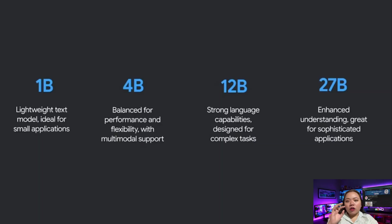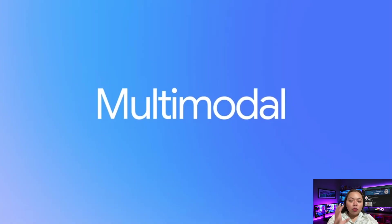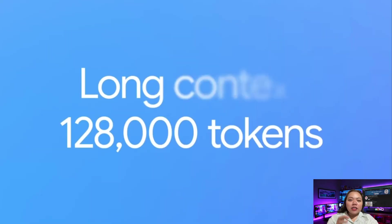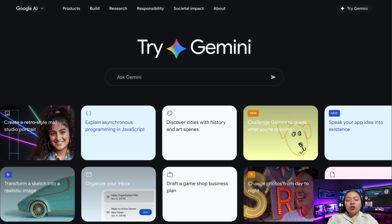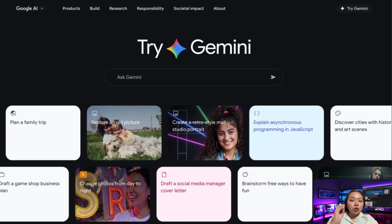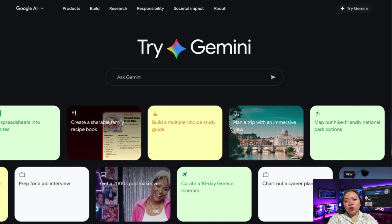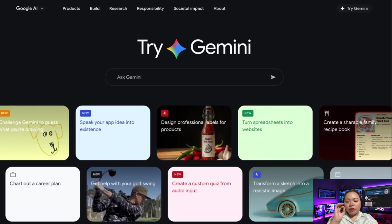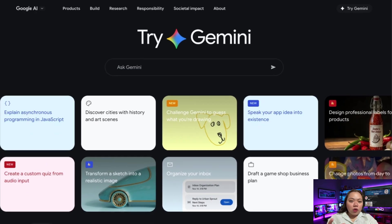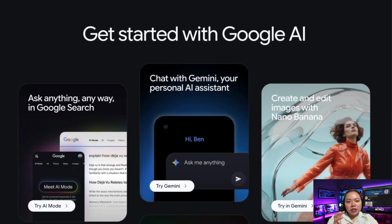Finally, Google expanded the Gemma open model family, giving developers more power to build custom AI tools that run locally and support multimodal inputs. But here's the real takeaway: Google just handed you a full AI automation toolkit, and most of it is free. You don't need to use everything — just pick one tool, implement it this week, see the results, then layer in the next one. That's how real automation is built. I'm curious which update are you most excited about? Drop a comment and let me know. Thanks for watching — I'll see you in the next one.